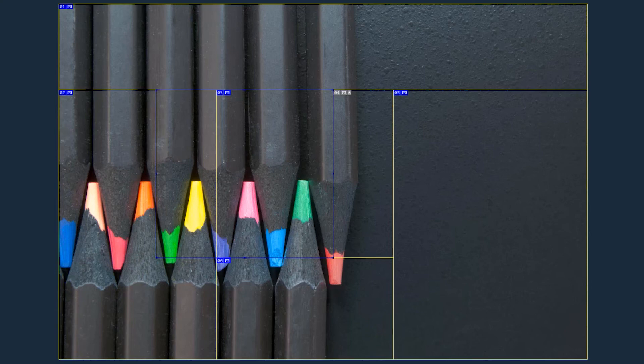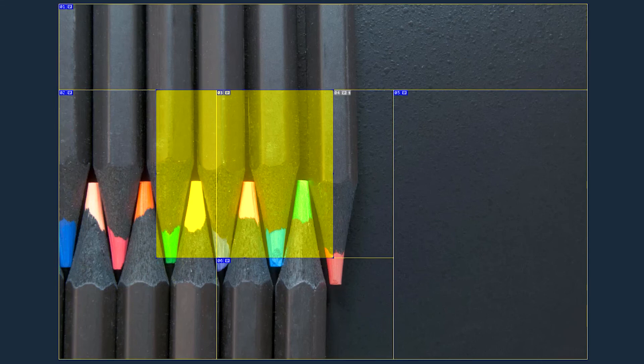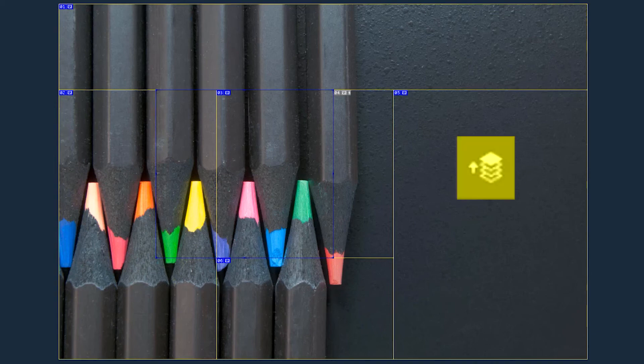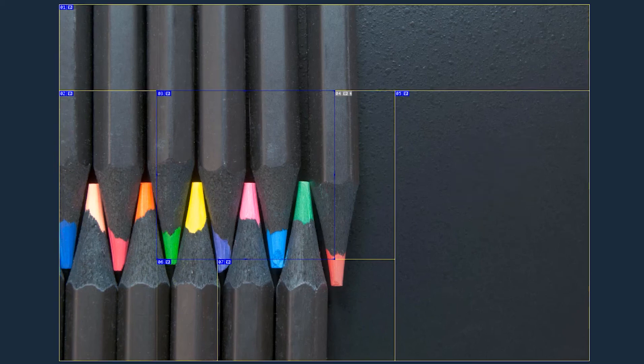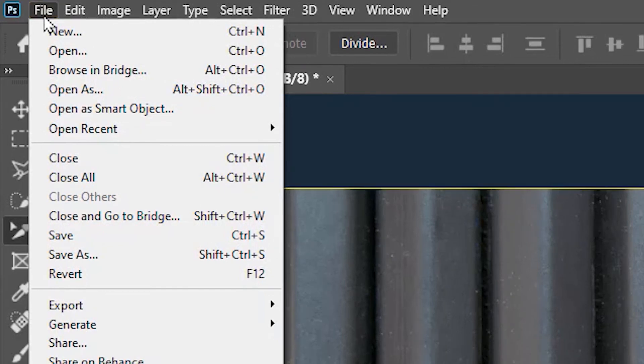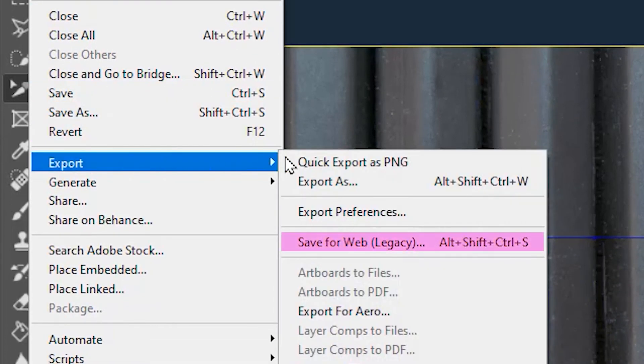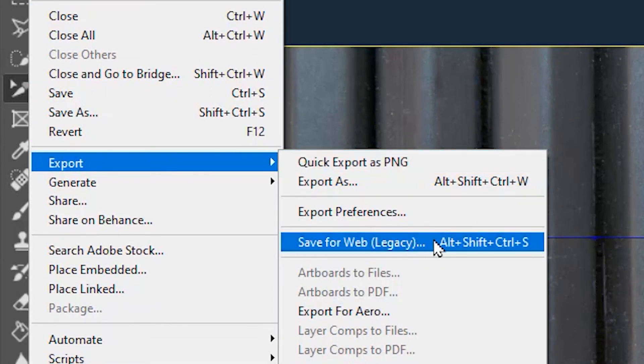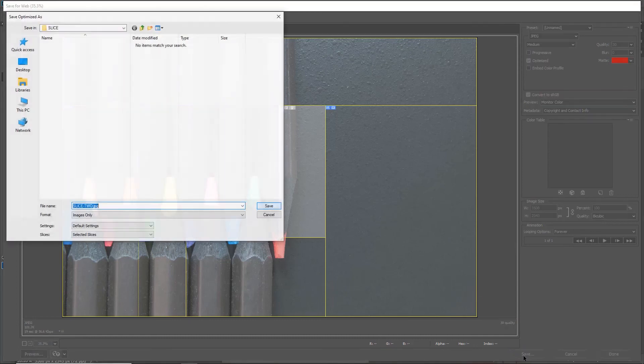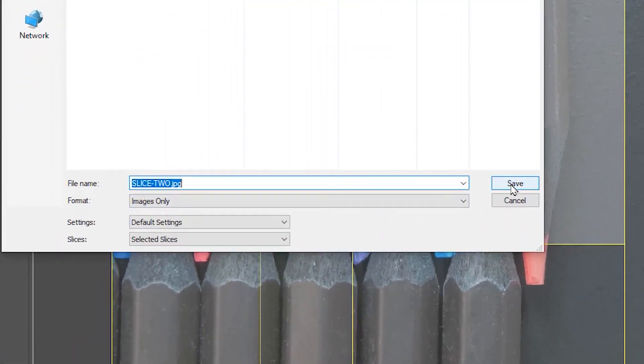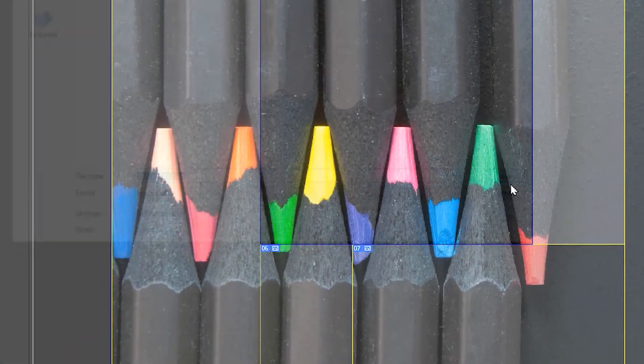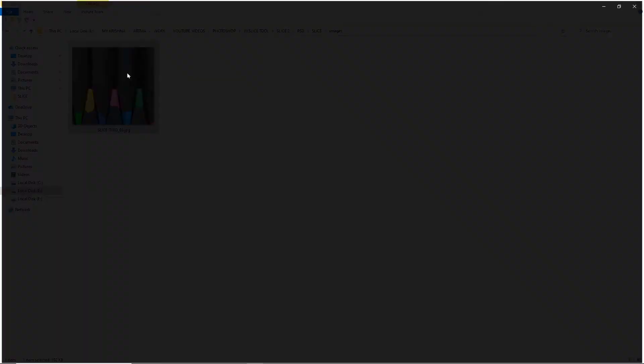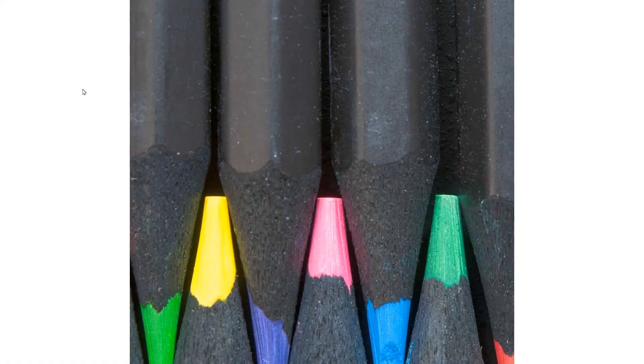You might ask why has it so happened? Why has it exported only part of the third slice and not the entire slice? That is because the third slice is the bottom slice. But if I bring it forward by clicking on this icon, then go to File, Export, Save for Web, then select the third slice which is the top slice now, go to Save and choose selected slices, then save again, you will see that the entire third slice has been exported.